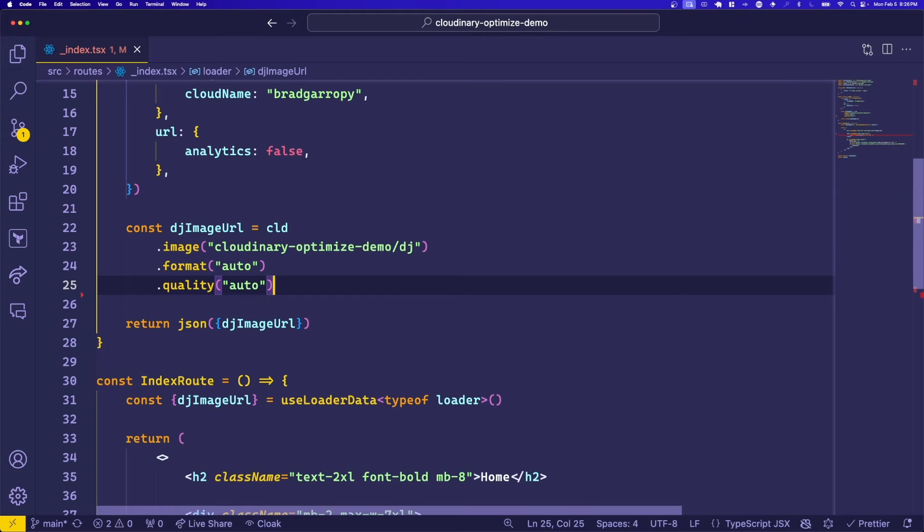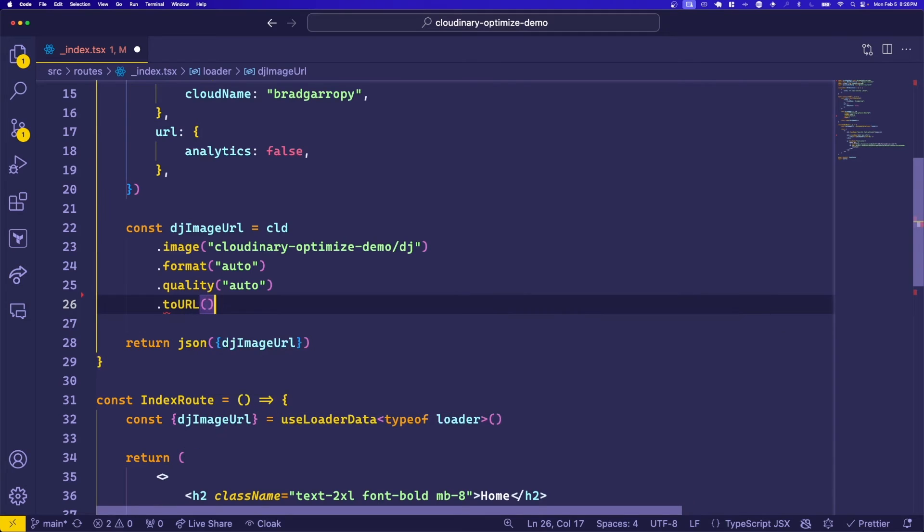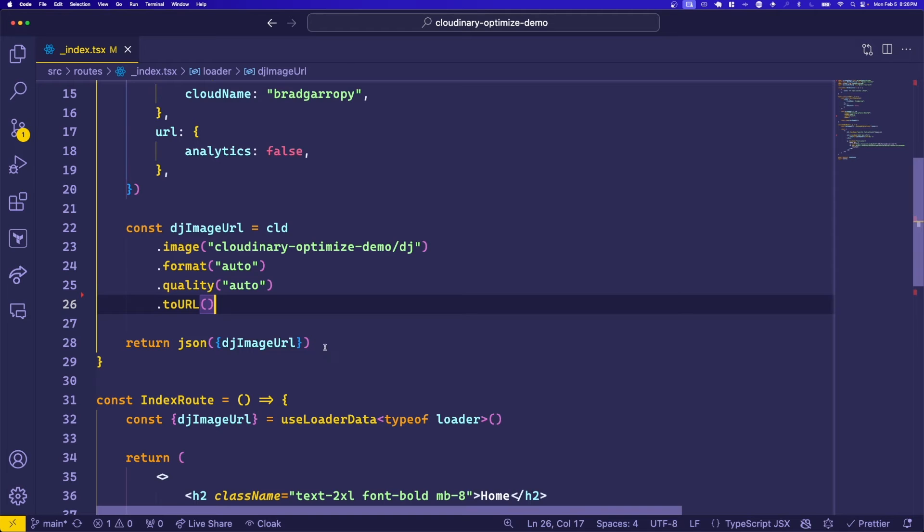And finally, we can take this image and generate a URL by using the toURL method at the end. Like all Remix applications, we'll take the DJ image URL and pass it through to the client using the JSON method.